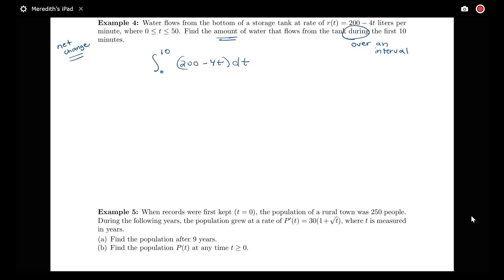If I think of this R of T as my Q prime of T, then Q of 10 minus Q of 0 gives the amount of water flowing from the tank during that 10-minute interval.